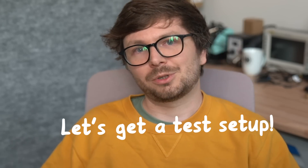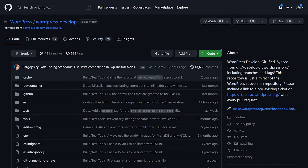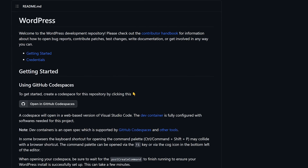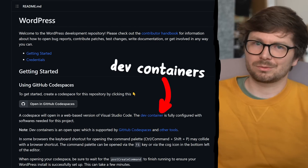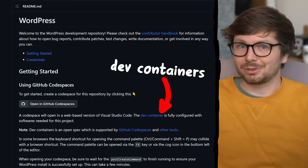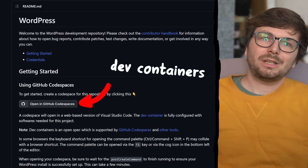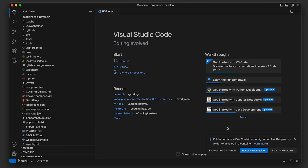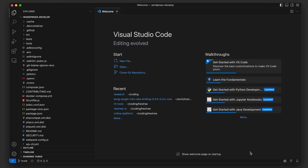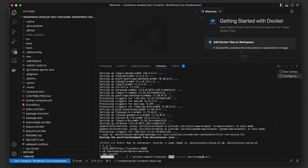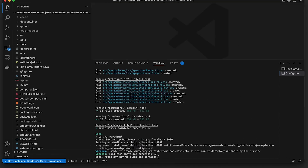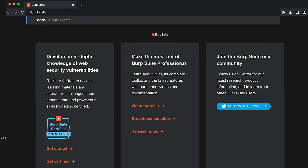I decided to get my hands dirty and try this out, and for that I needed a WordPress setup for testing. I found the WordPress development repository which supports something called devcontainers — setting up a development environment with one click. I didn't know that existed. Instead of using the devspace directly on GitHub, I cloned the repository and installed the VS Code extension for devcontainers. With Docker installed and the repository open, I get prompted to reopen the project in the devcontainer, which sets up all dependencies and eventually launches a server.